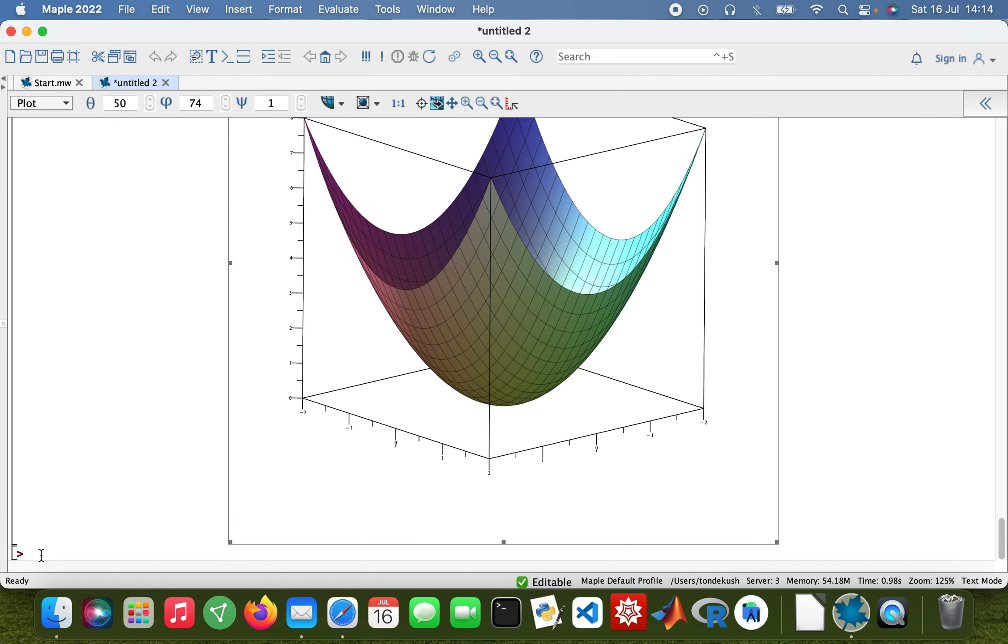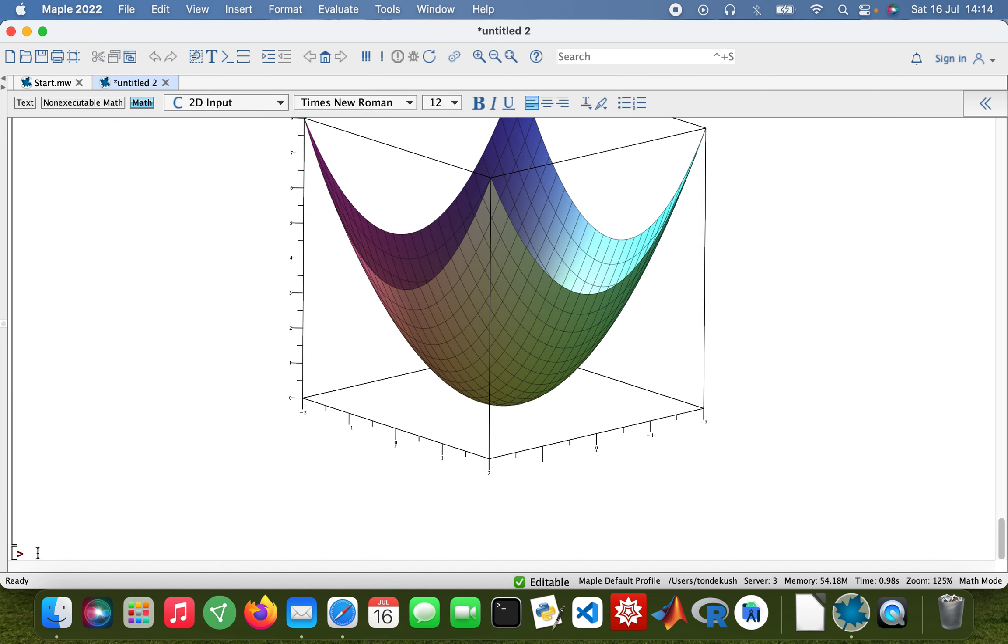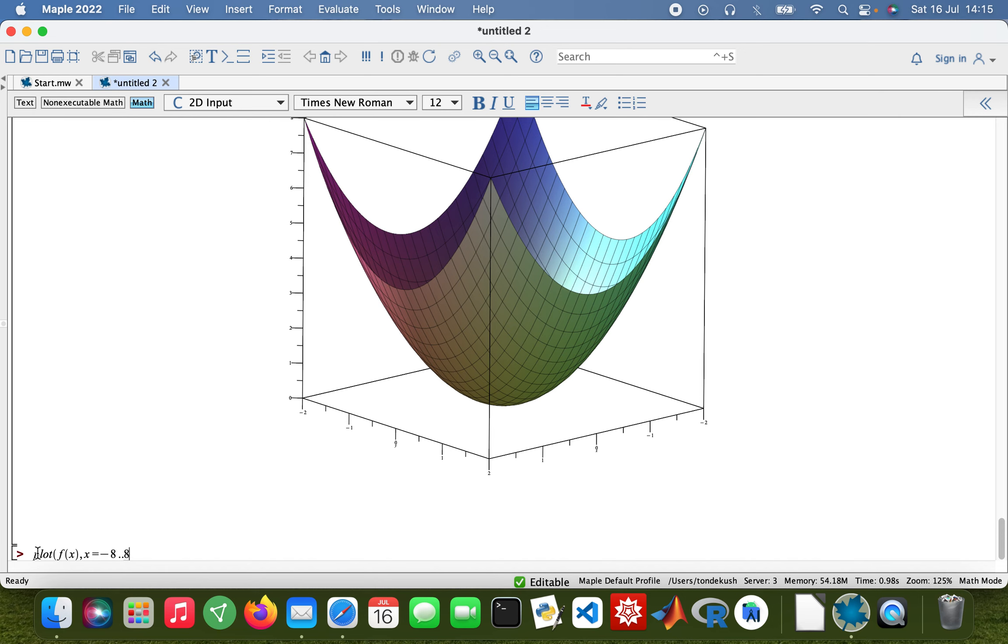And then for a function, just a normal plot. Plot f(x), and then x range equals -8 to 8. There we are.